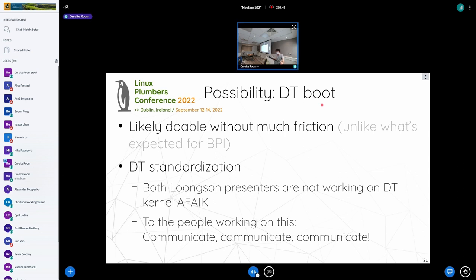Finally, the Device Tree boot question. This is likely doable without much friction because DT is already an accepted standard, only lacking standardization for this architecture. Both LoongArch presenters are not working on DT kernels as far as I know. So to the LoongArch people working on this who might be watching: communicate, communicate, and communicate. Important things get said thrice.